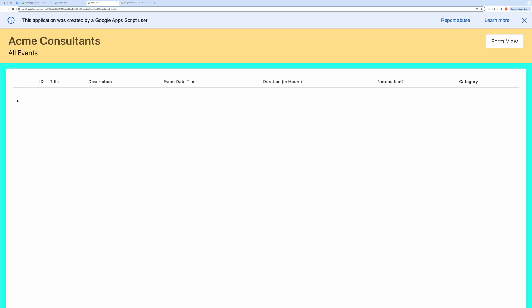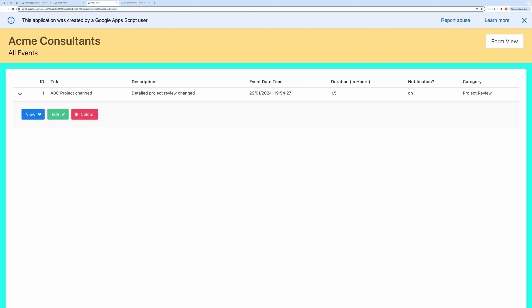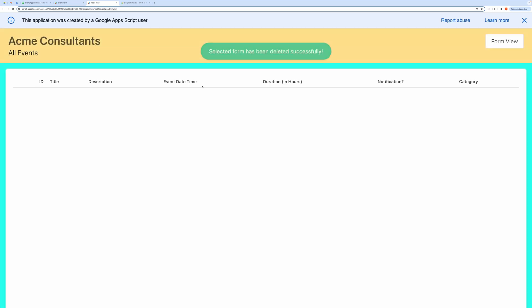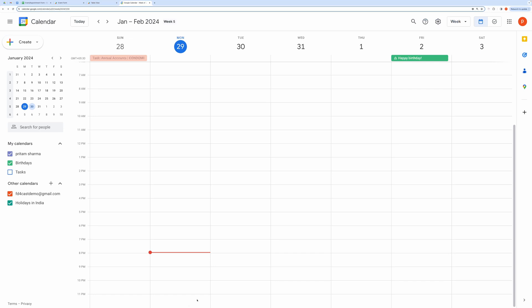You can also delete your event by clicking this Delete icon. This will also delete the event from the Google Calendar. Let's check if it has been deleted from the calendar as well. See, the event has been deleted successfully.